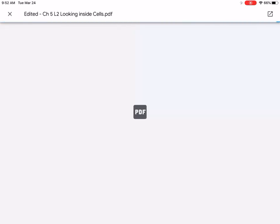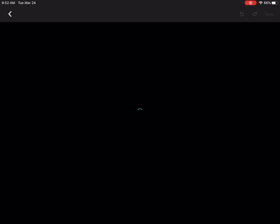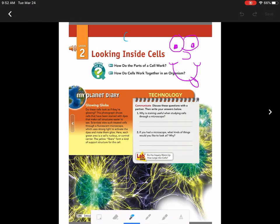It's going to show me the edited version that I already did. If I wanted to continue to edit that, I hit the pencil and we can continue to edit. I'm just going to draw some squiggly lines.